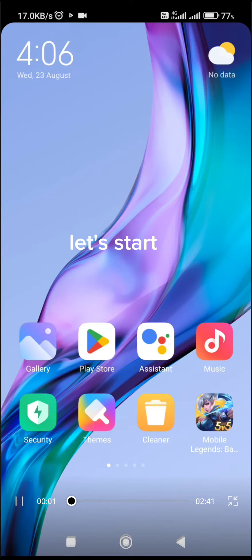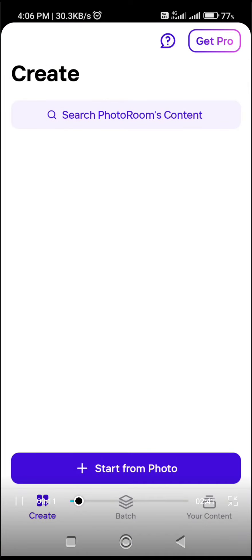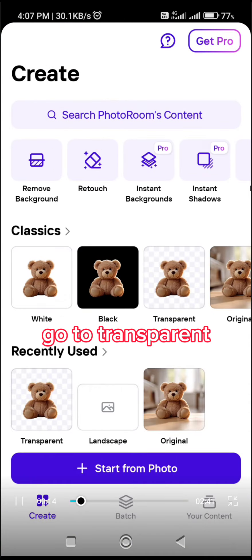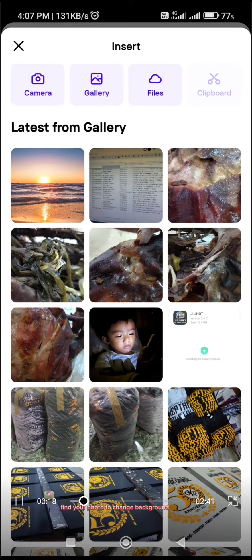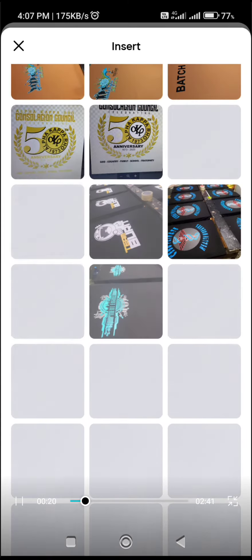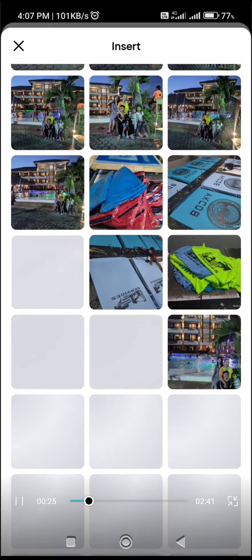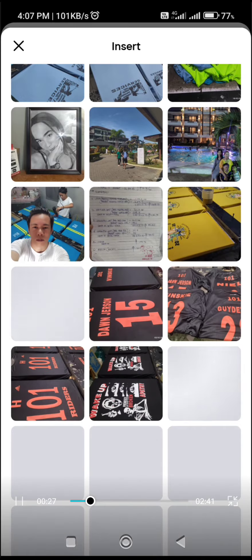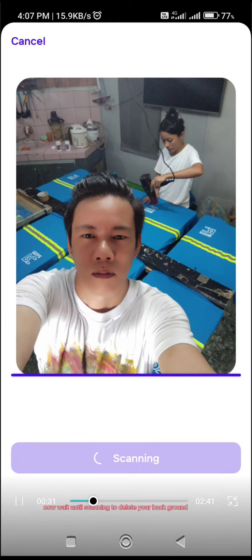Let's start. Click PhotoRoom. Go to Transparent. Find your photo to change the background. Now wait until the scanning is done to delete your background.